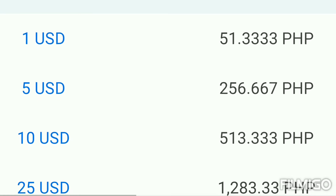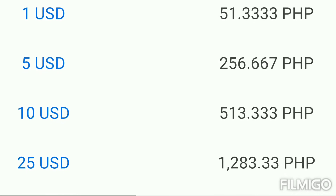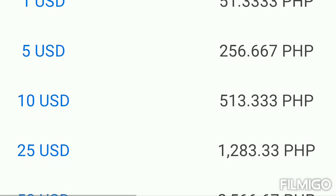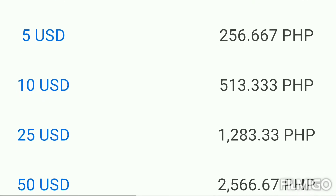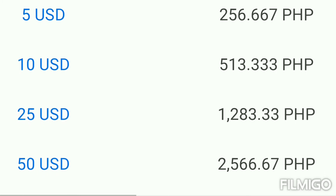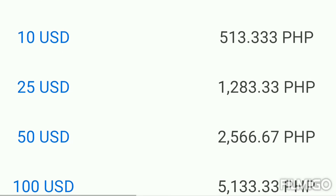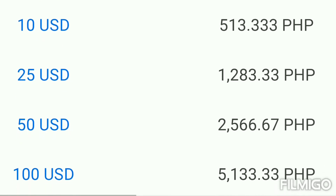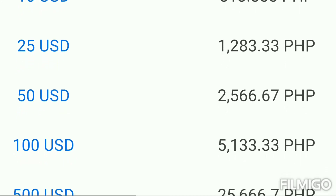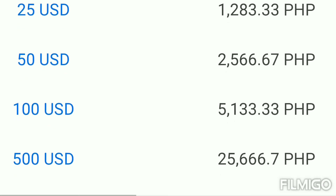25 US dollars equals 1,283.33 Philippines Peso. 50 United States dollars equals 2,566.67 Philippines Peso. 100 United States dollars equals 5,133.33 Peso. 500 US dollars equals 25,666.7 Philippines Peso.